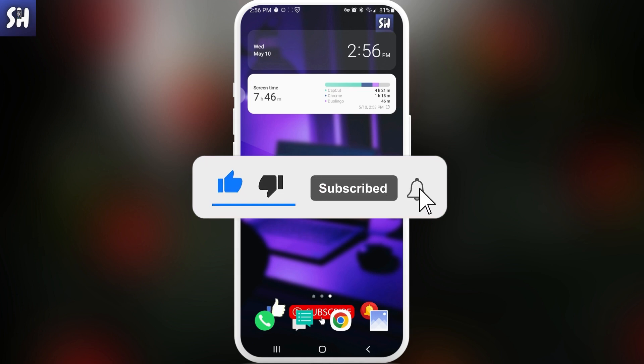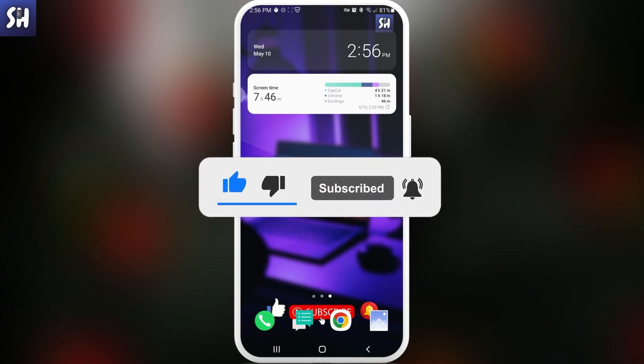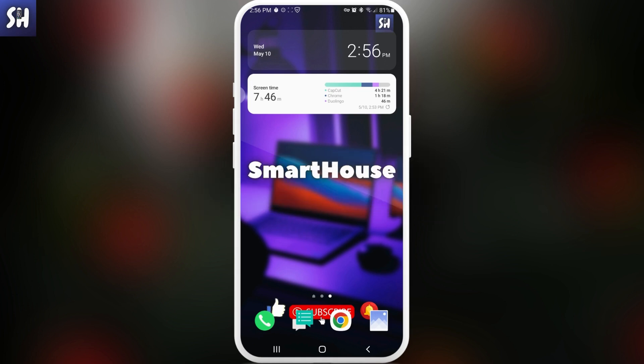And don't forget to like, subscribe and hit the bell button to get notifications about my new videos. Let's go.